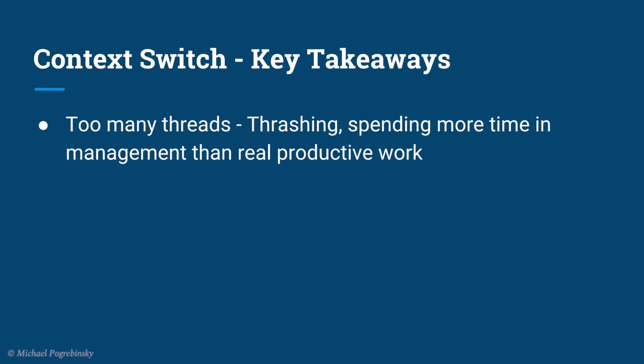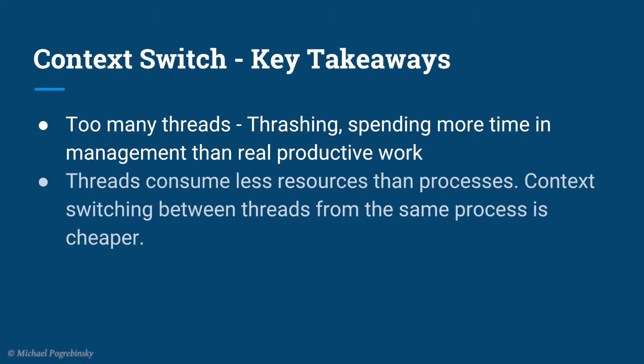The key takeaways we need to know about context switches are that having too many threads can cause something called thrashing, which means that the operating system actually spends more time in managing threads, like performing those context switches, instead of doing real productive work, like running our tasks. The second is, threads consume less resources than processes. As we remember, threads inside a process share a lot of resources among themselves. So context switches between two threads in the same process are a lot cheaper than context switching between two threads from different processes.